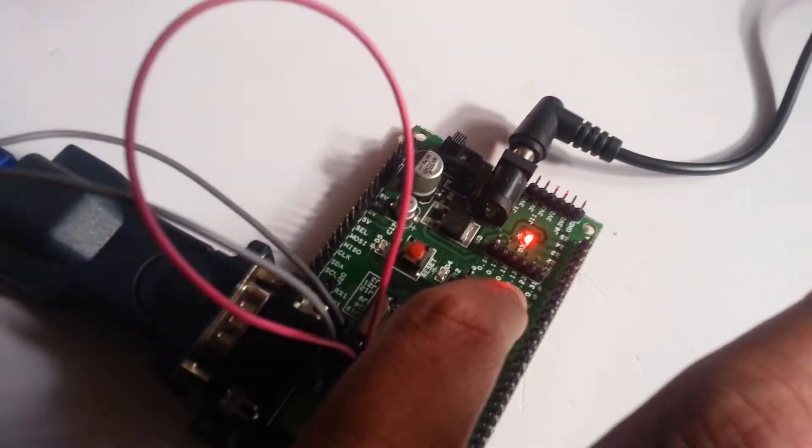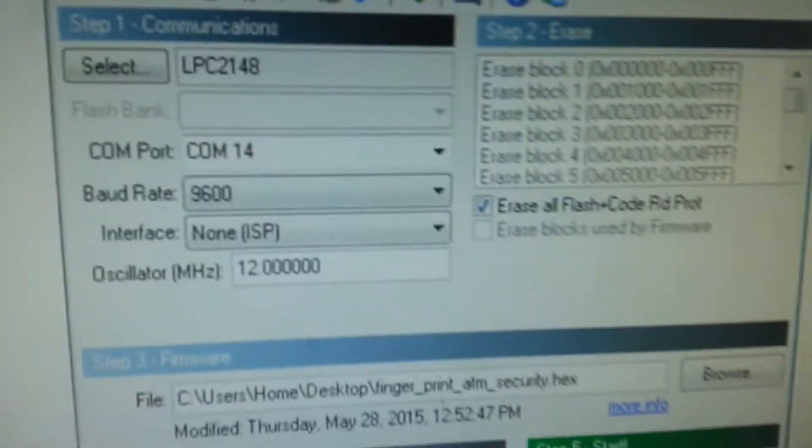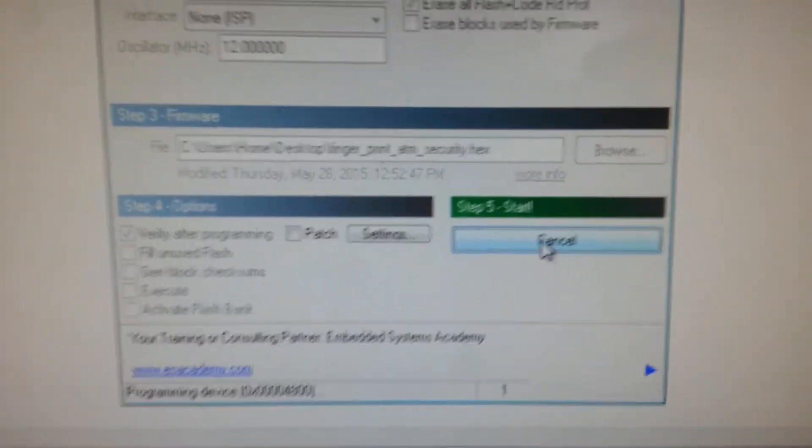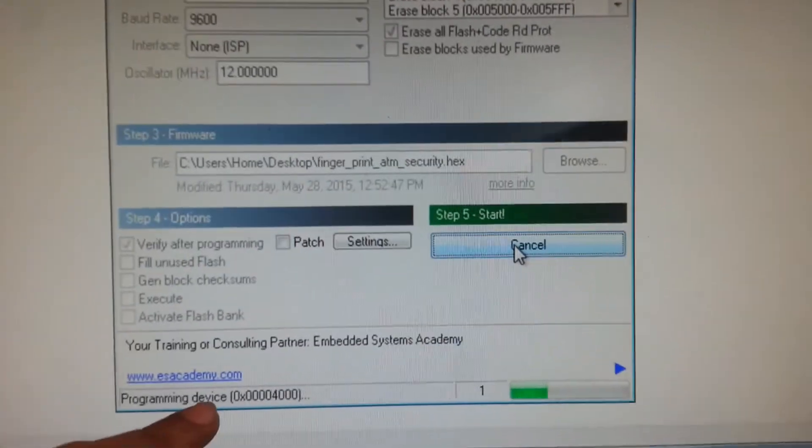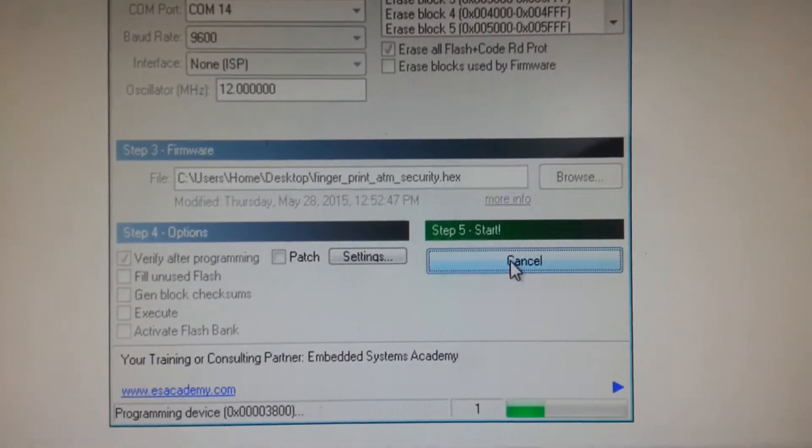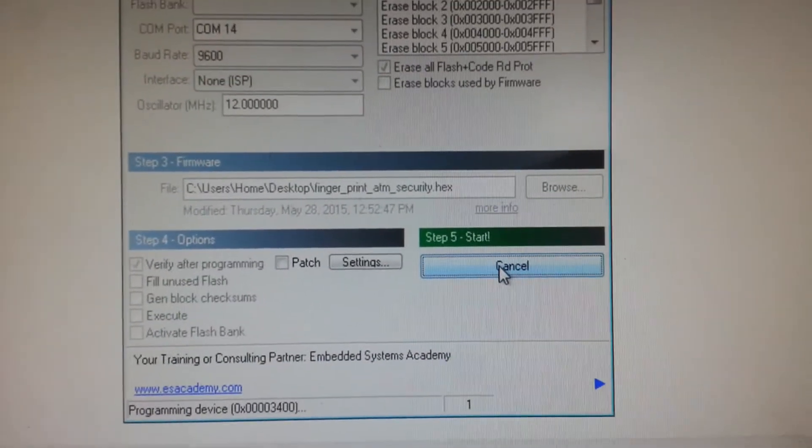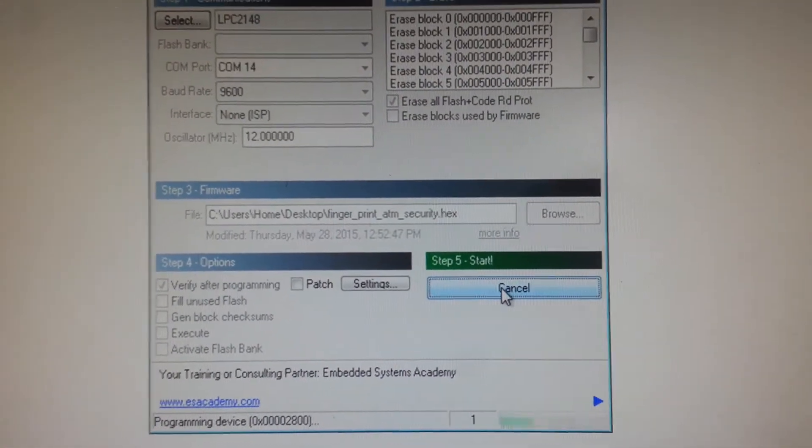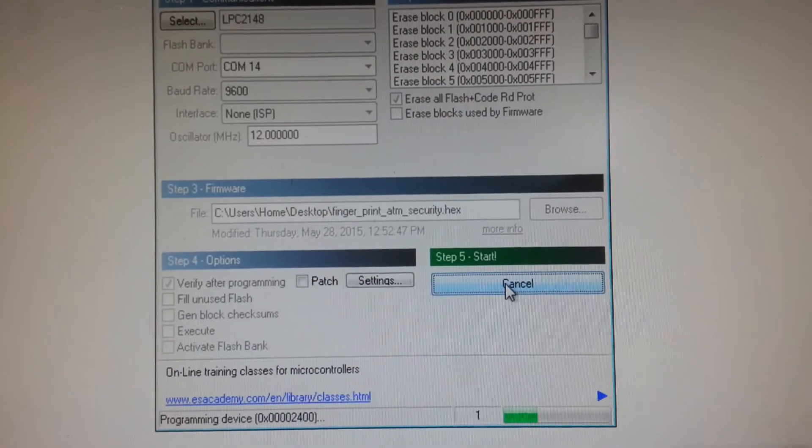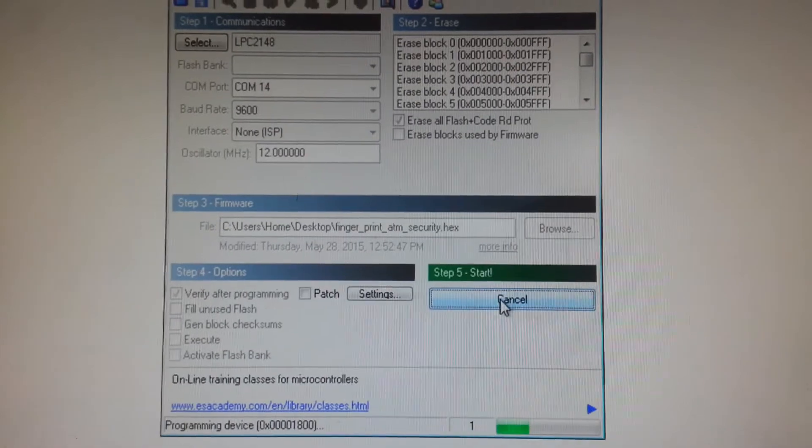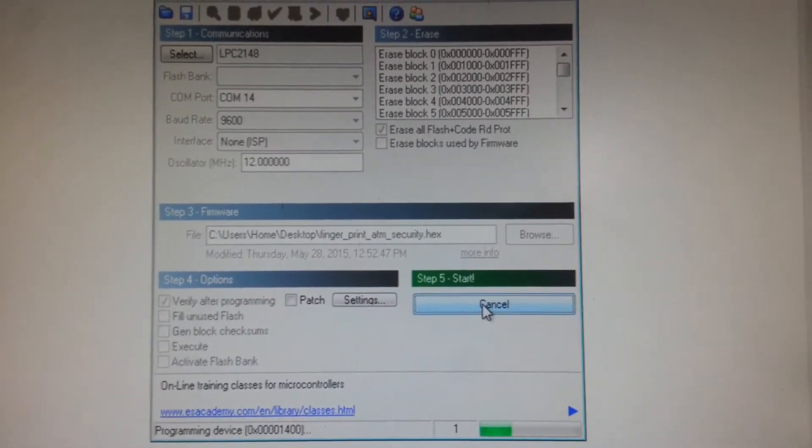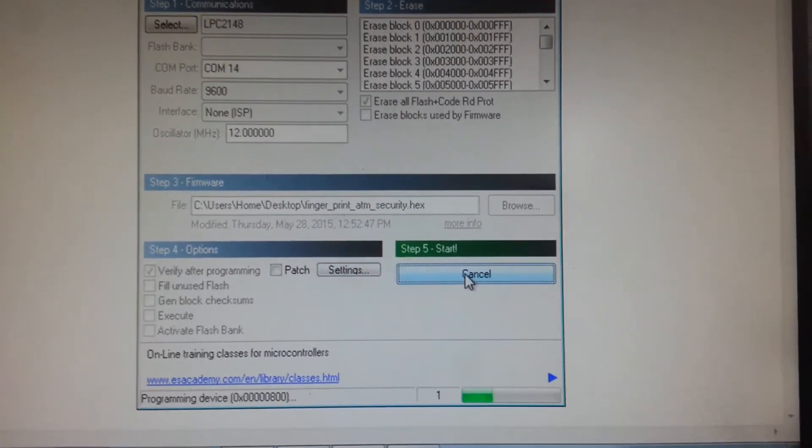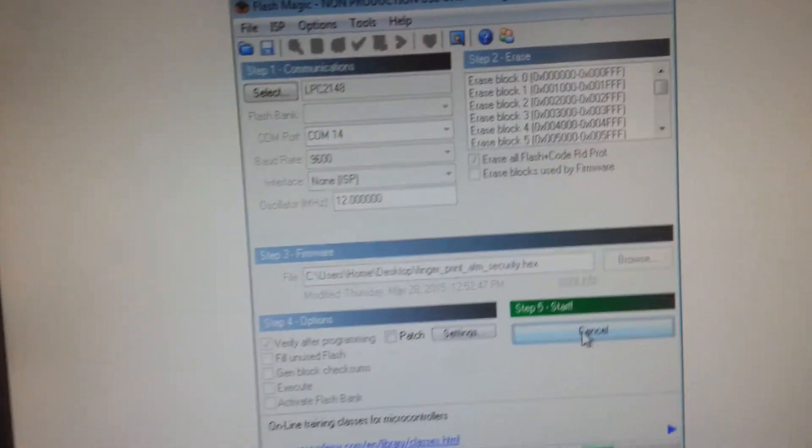Then leave it, then go to the start button, click it, start. Now it is programming, so this is the programming it is showing. It is programming now. It will take around one to one minute time.